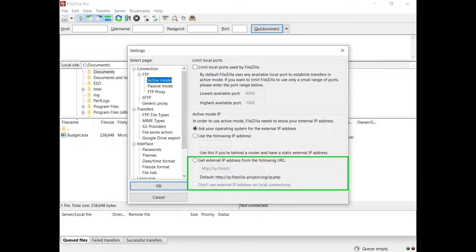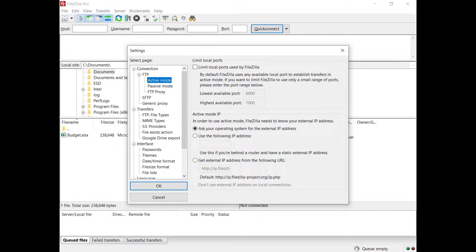If you don't have a static IP, select get external IP from the following URL and enter your dynamic IP provider or use the one provided by FileZilla Pro. Double check you open the ports in your firewall and that you set appropriate routing rules on your NAT router to forward these ports to your machine.